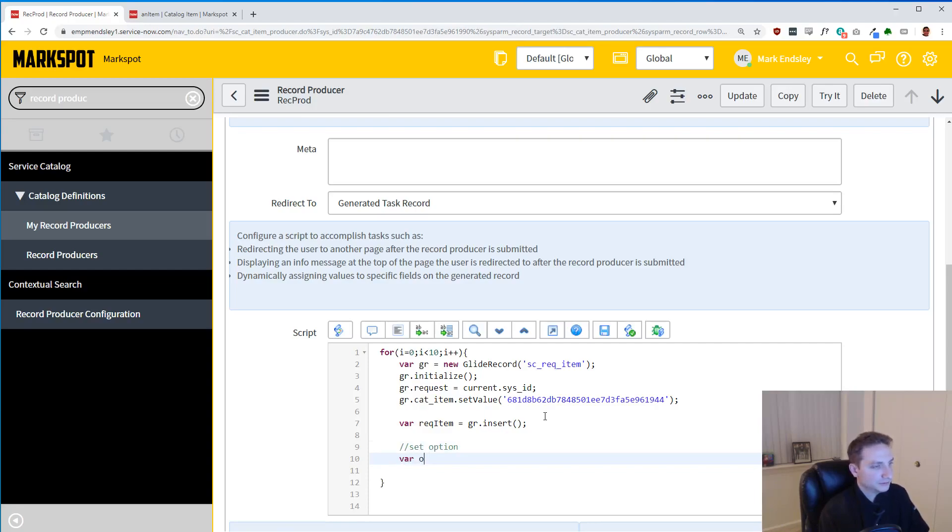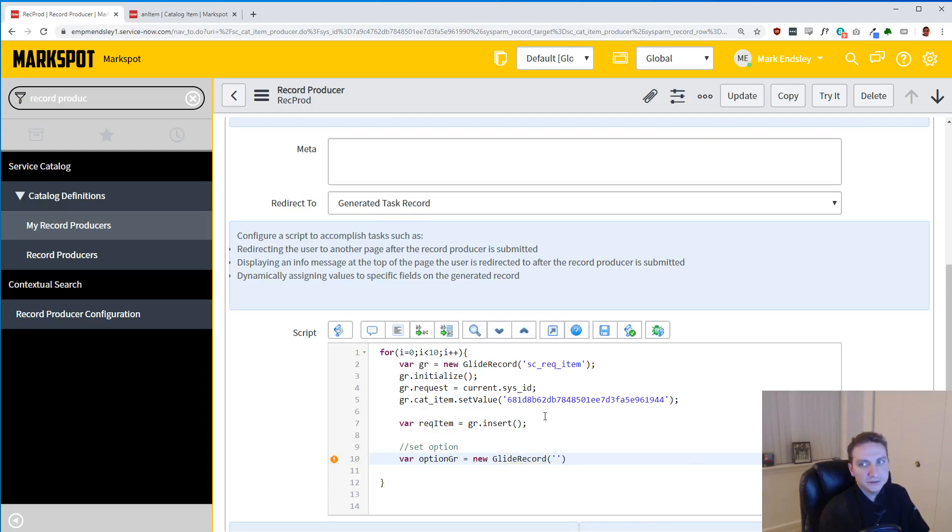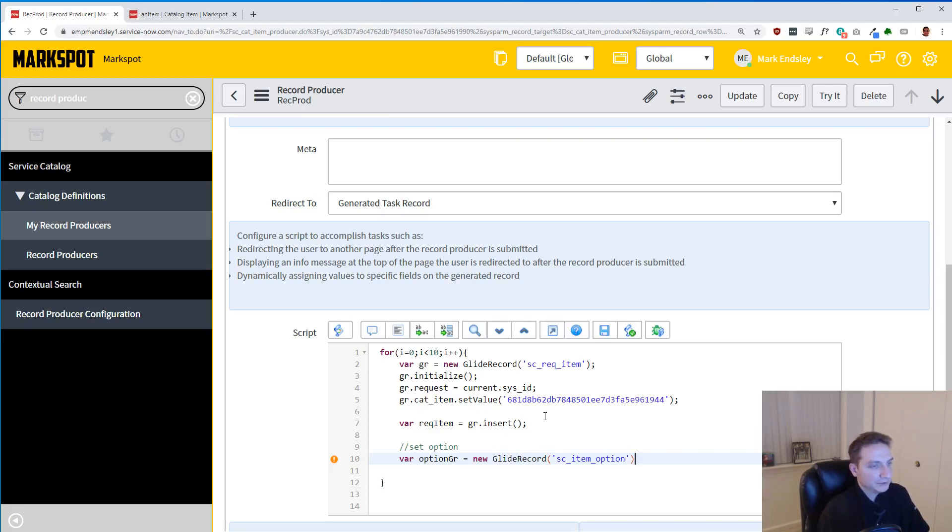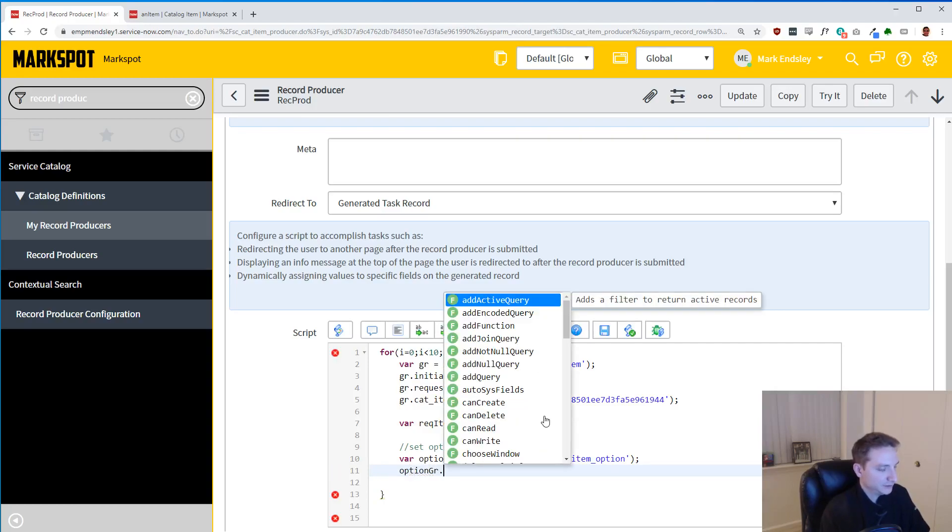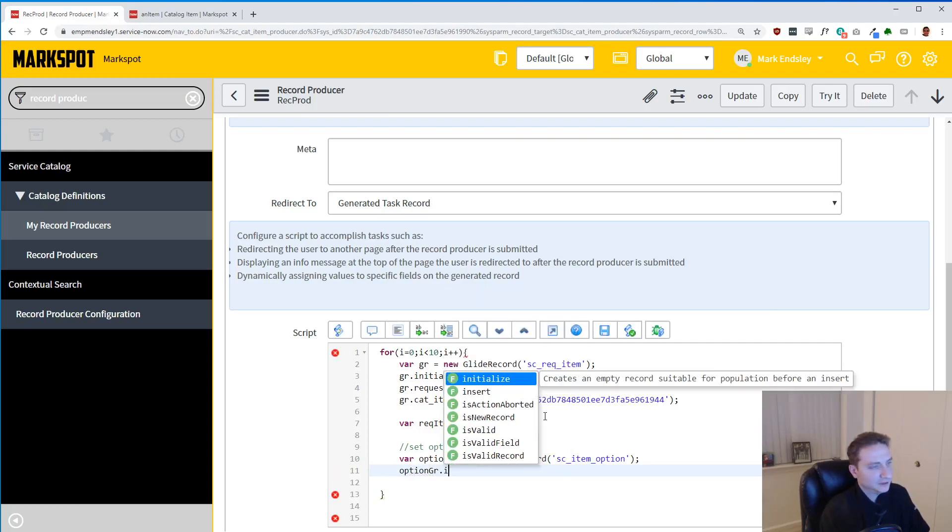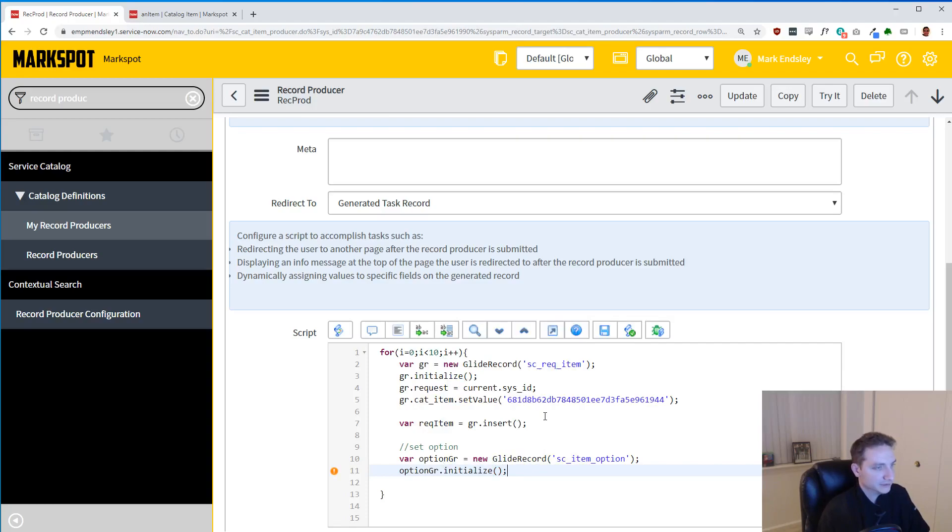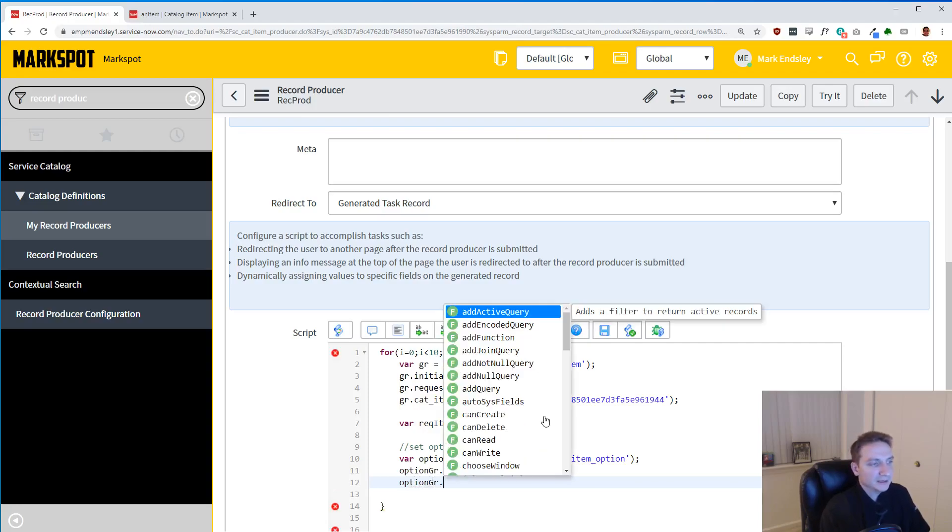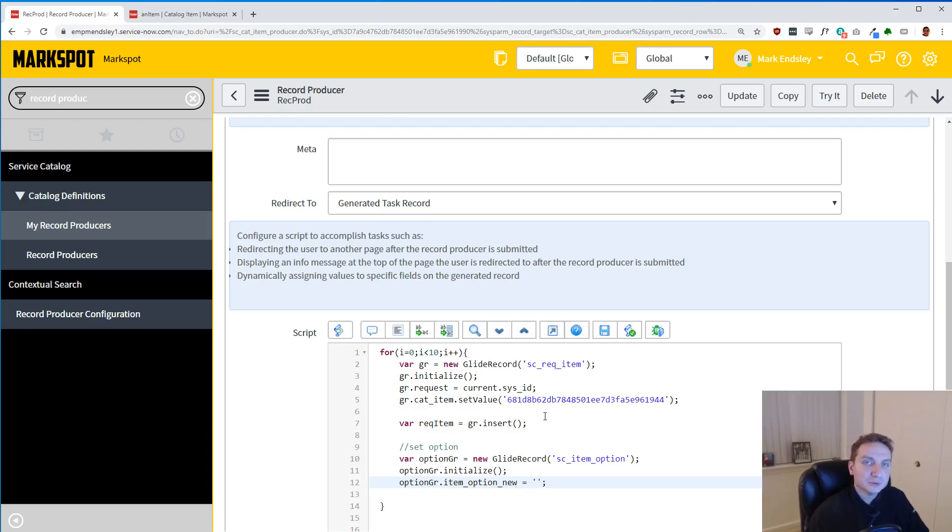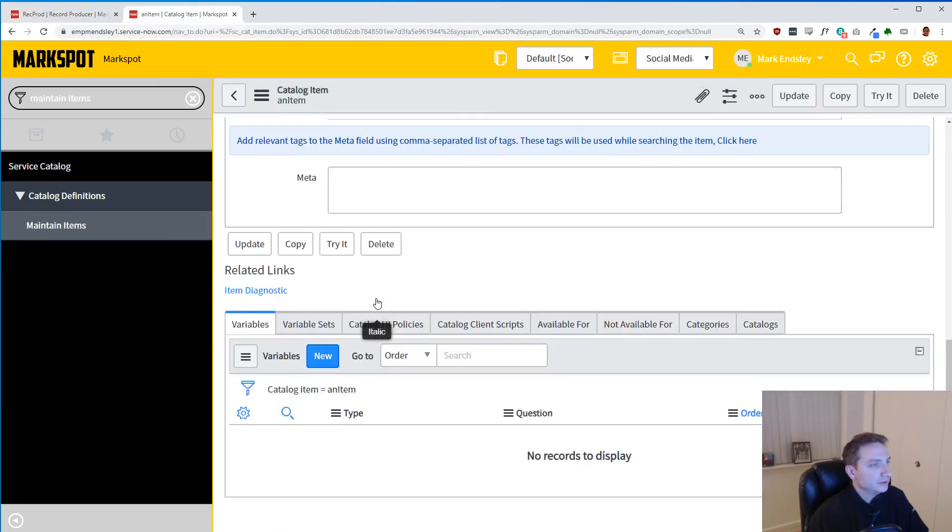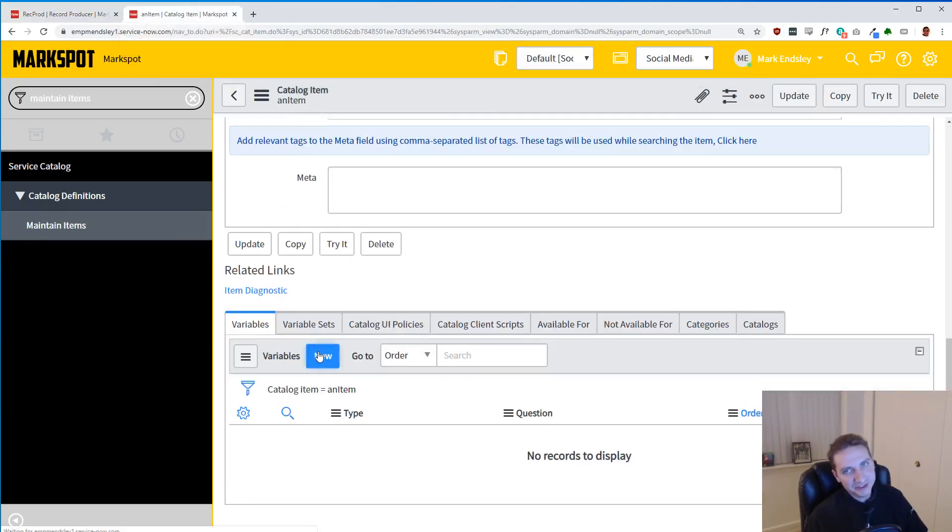So var option_gr. We're doing another GlideRecord here. Equals new GlideRecord, and we are going to do, this is the SC_item_option table, which is just basically going to hold the actual variable itself. And so let's go ahead and initialize it. I wanted to do the period so that I could do initialize. There we go. So now we're just initializing it just like any other GlideRecord.